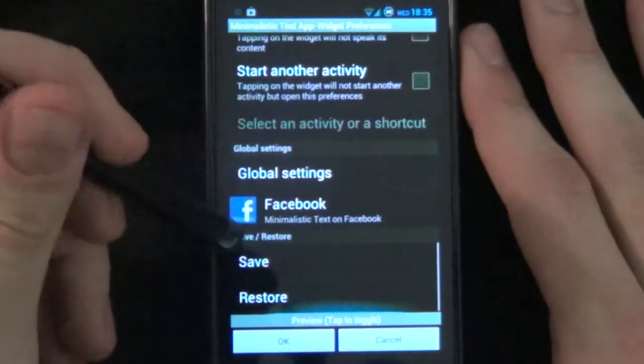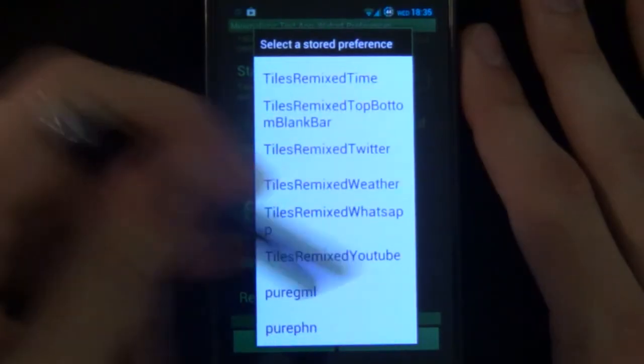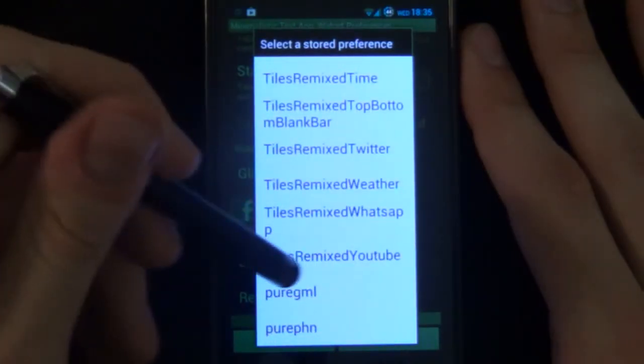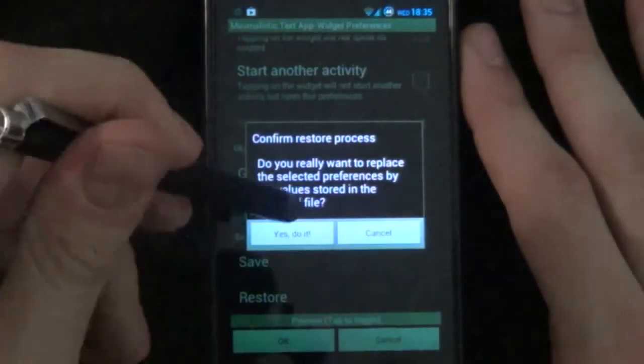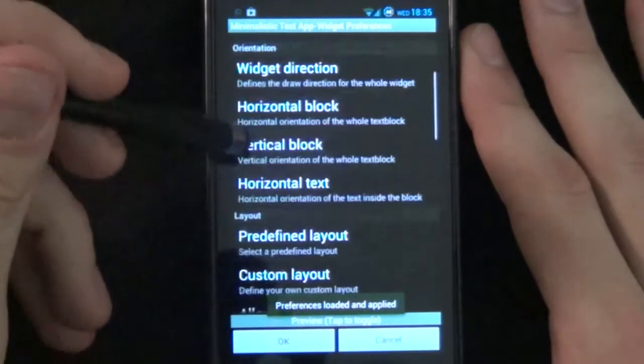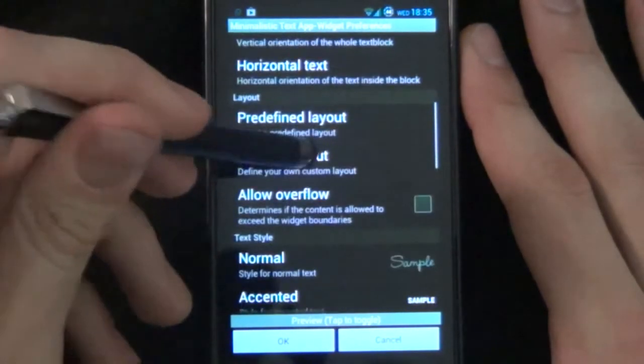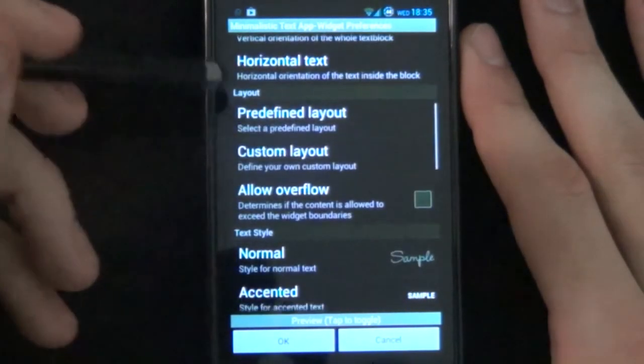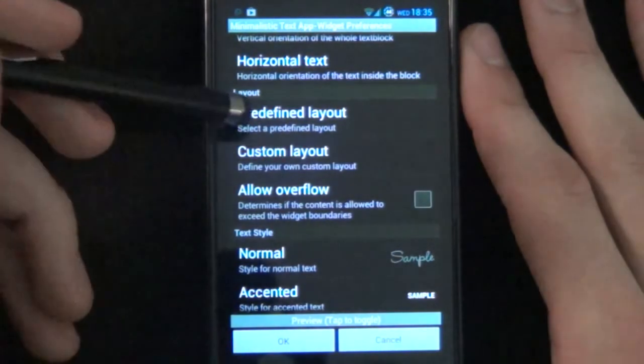Now what I've already done is created a preference or a saved one. We'll show phone. And basically all it is, if we go to custom layout.